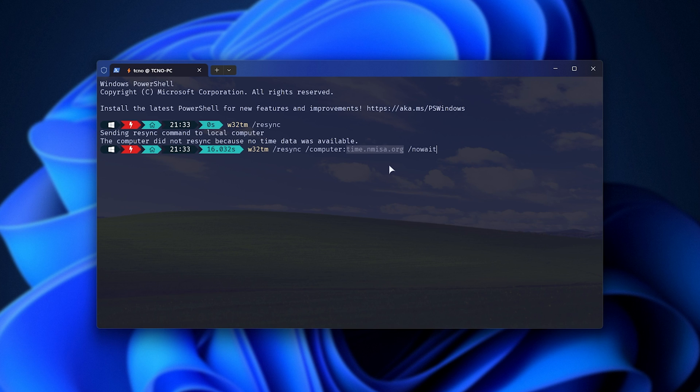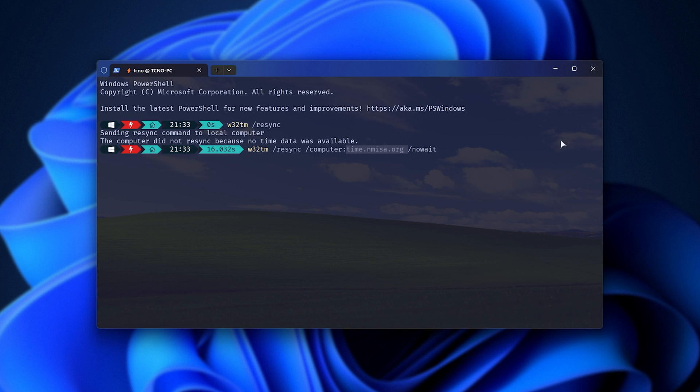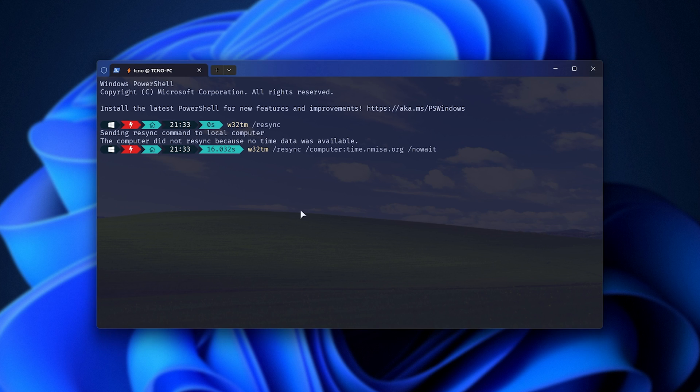So, computer colon, followed by an address space forward slash no wait. When you do so, it'll get the latest time from whatever address this is, and sync your computer to it. Let's assume that even this doesn't work. Well, the next thing we can do is nuclear and basically reset the time system. This is simple to do.